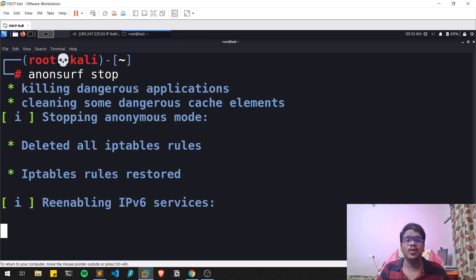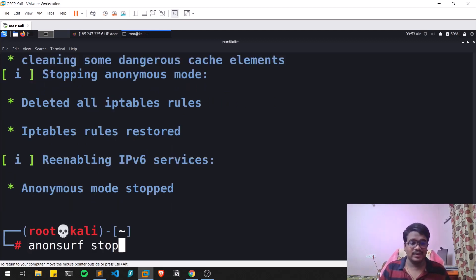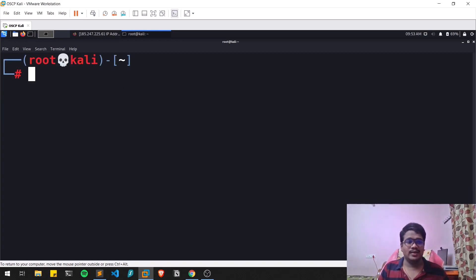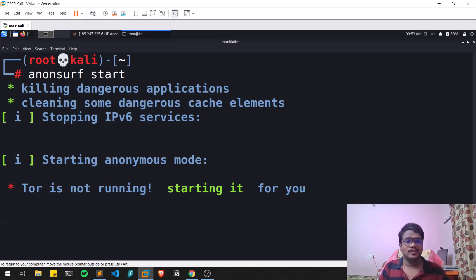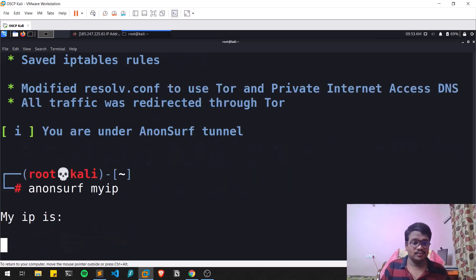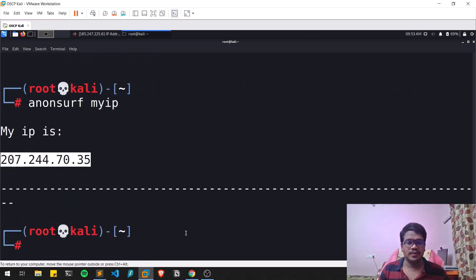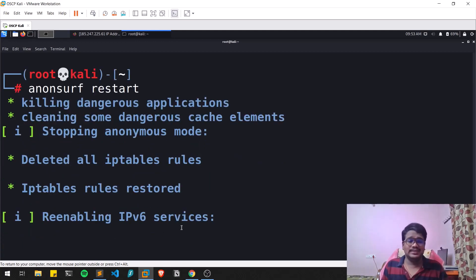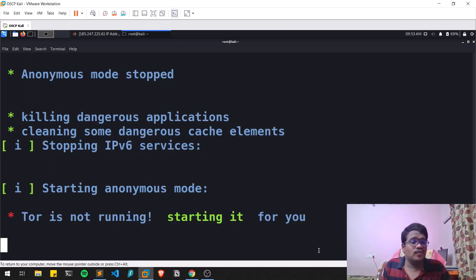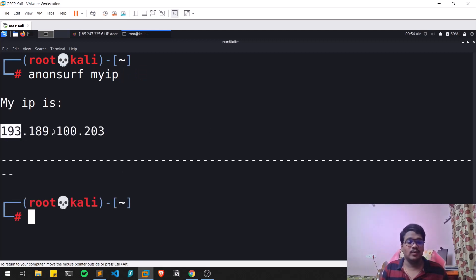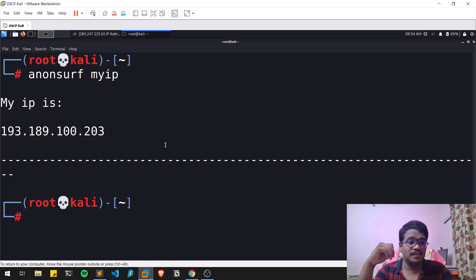You can also run anonsurf stop to kill the services. After stopping, running myip will show your normal IP address again. You can start it again, and also restart it. After restarting, my IP was 207.244.70.35 and after the restart the IP address has changed — demonstrating that the Tor exit node rotates.